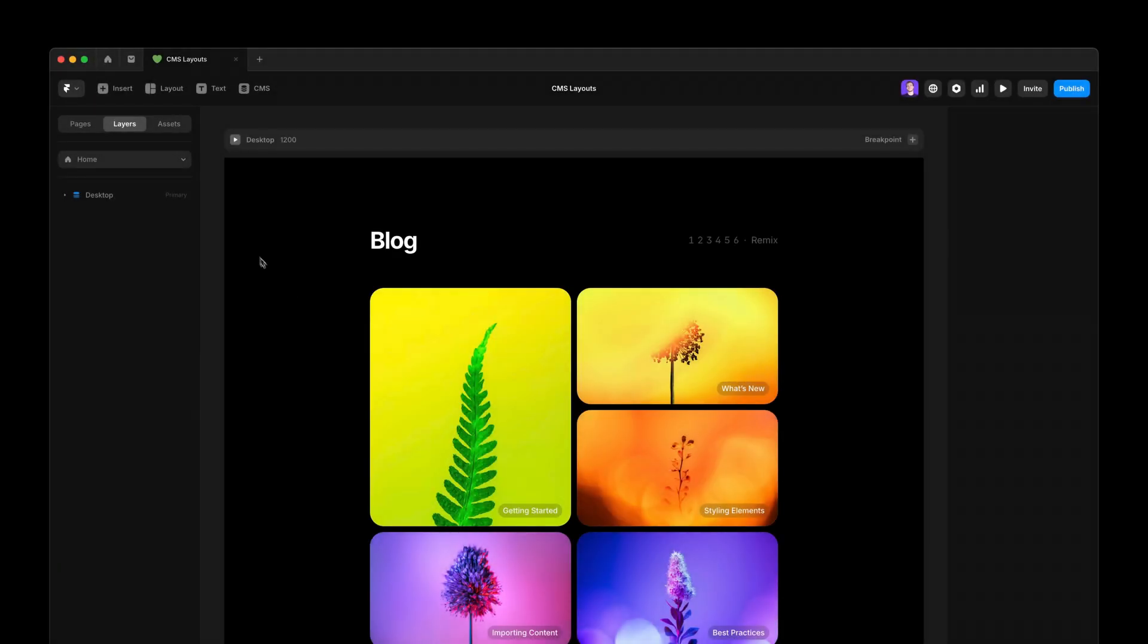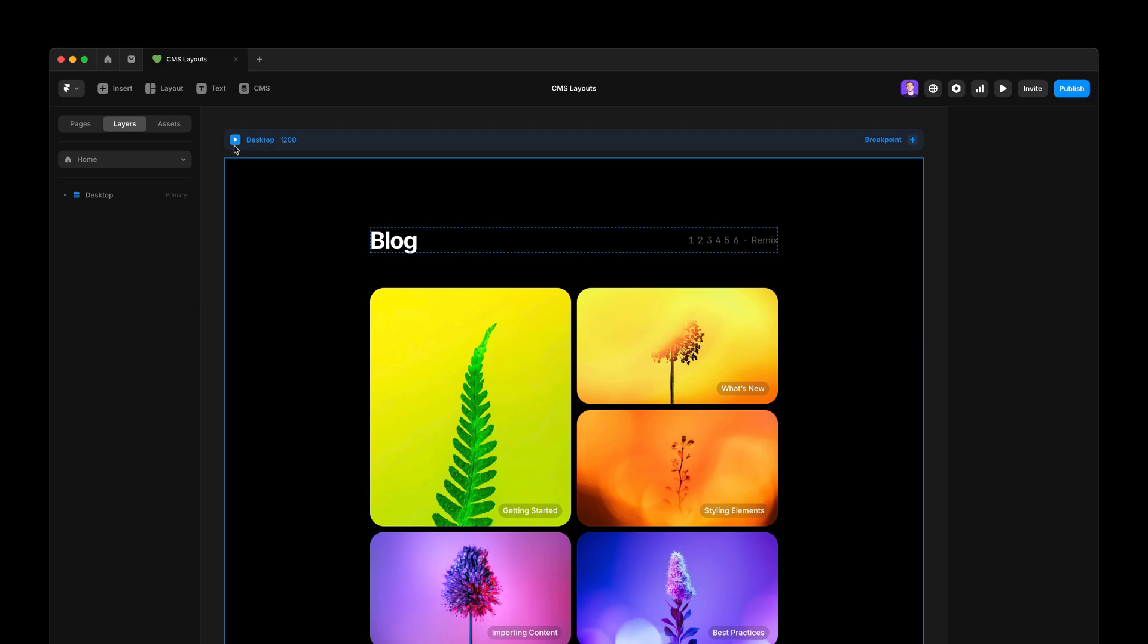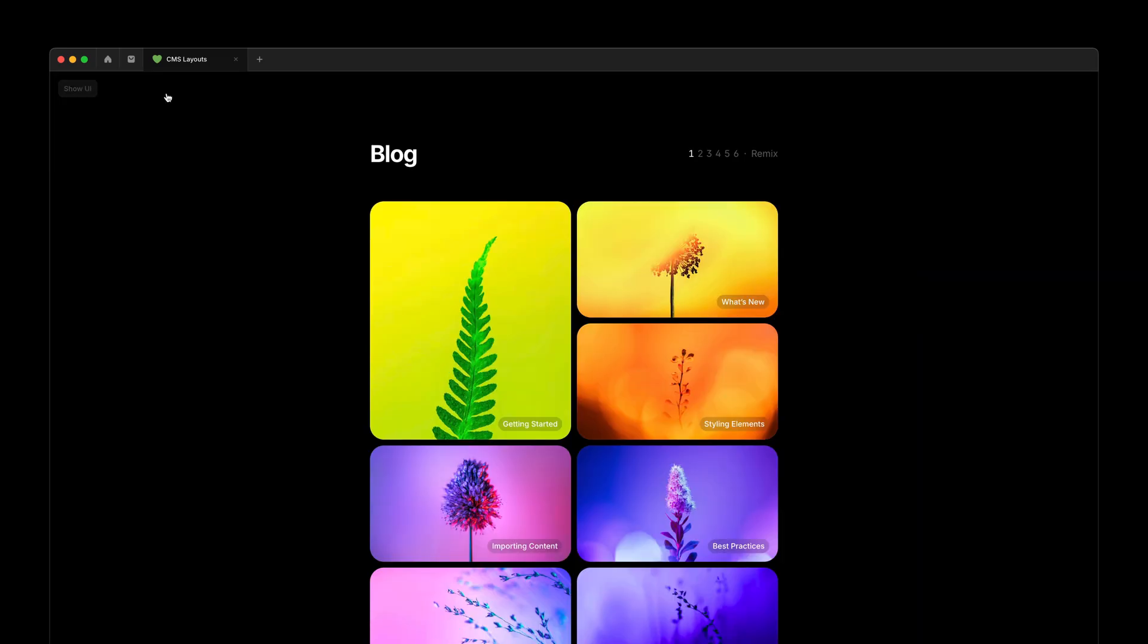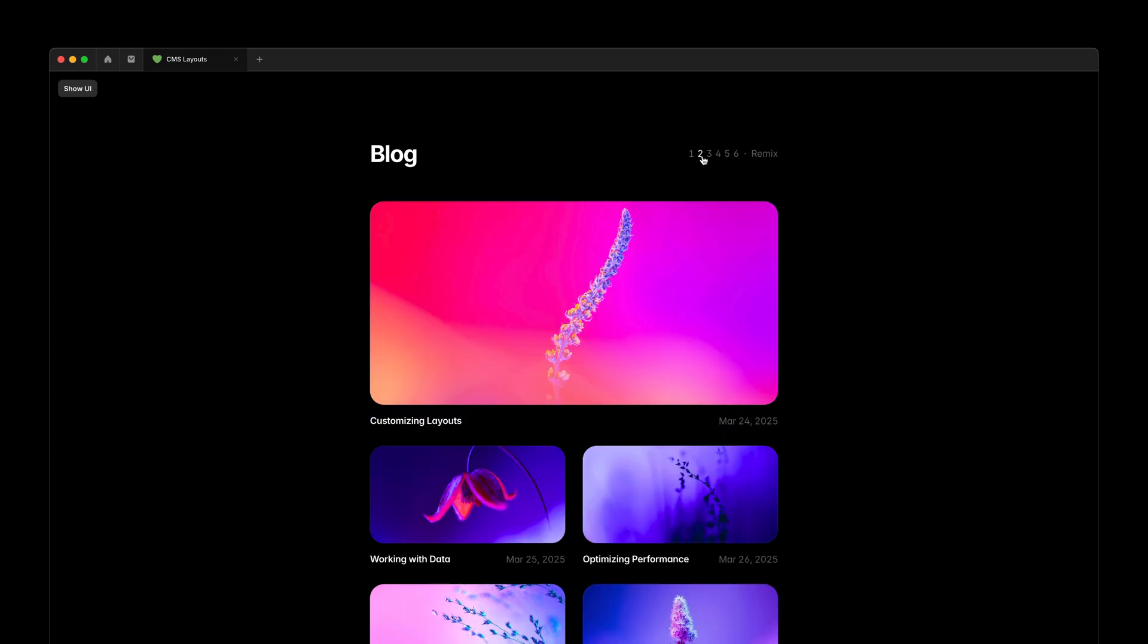Today I'll show you how to create flexible CMS layouts thanks to a new variable, like having the first card span two rows in a grid for a more modern look, or having it span two columns instead.